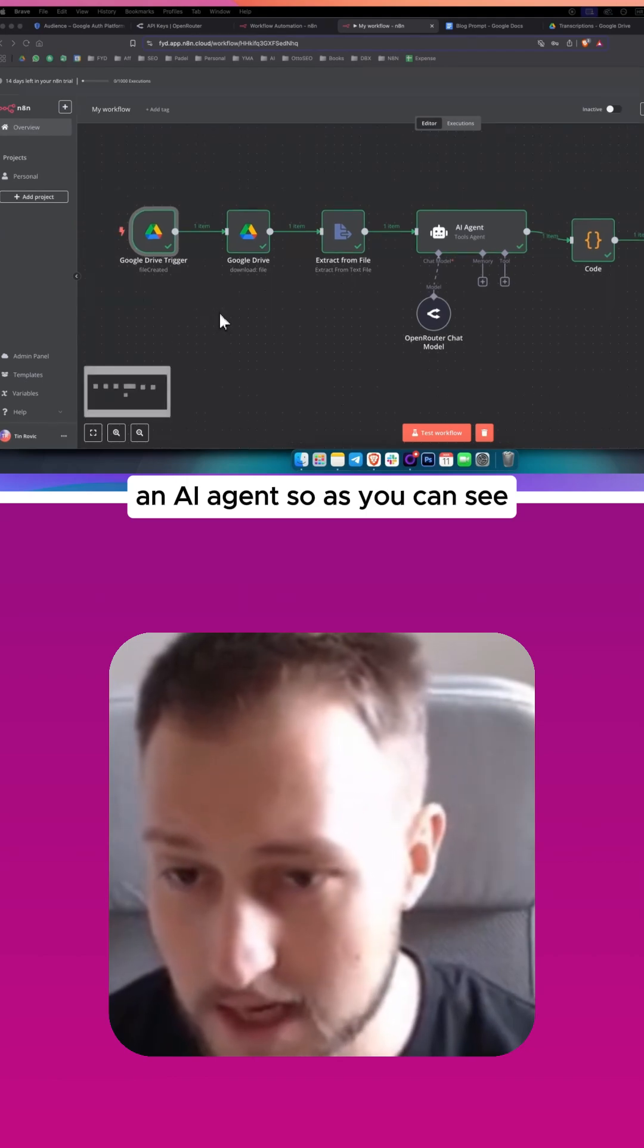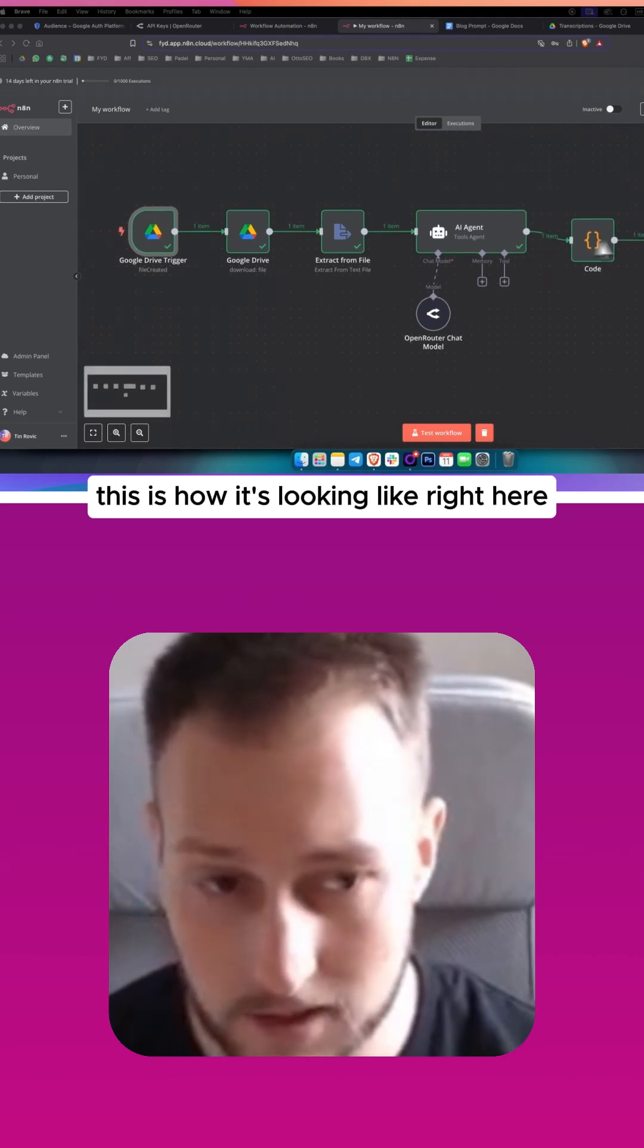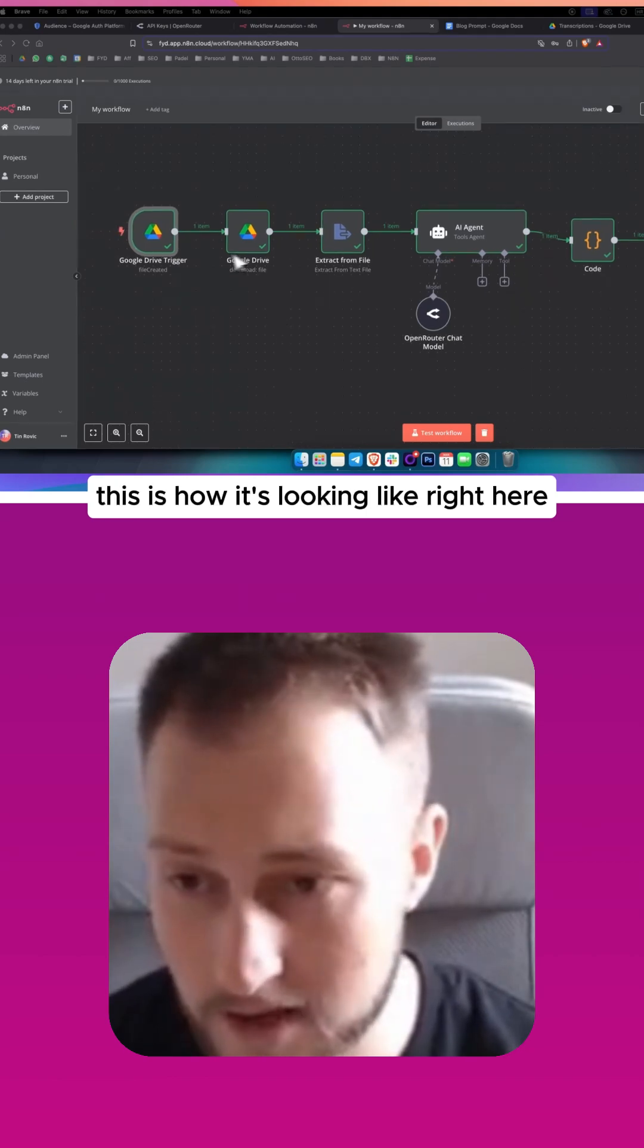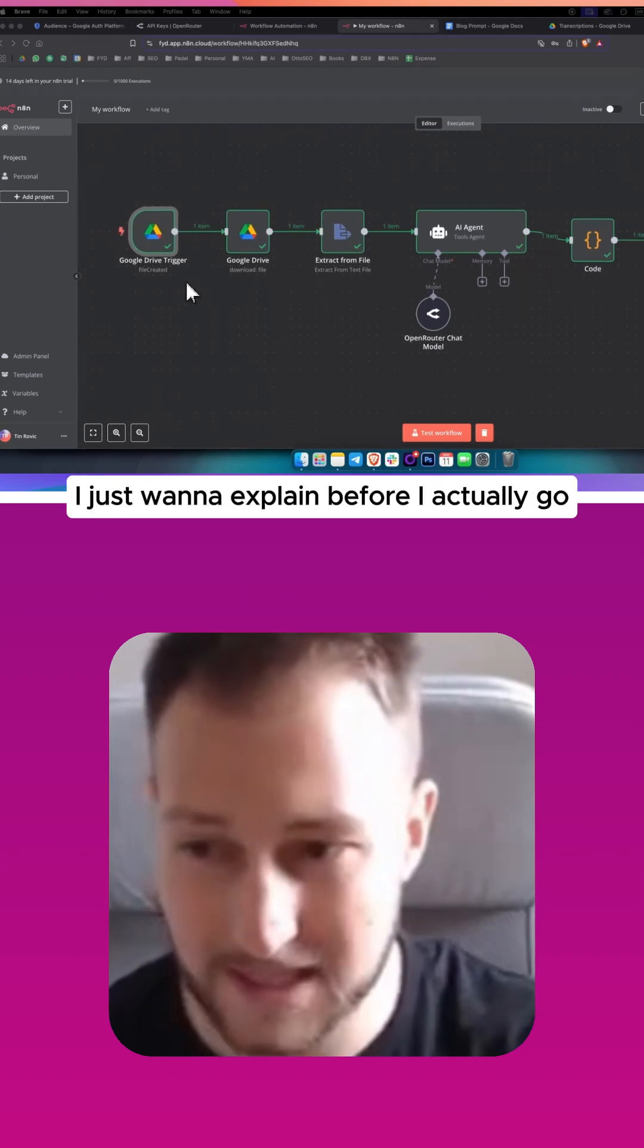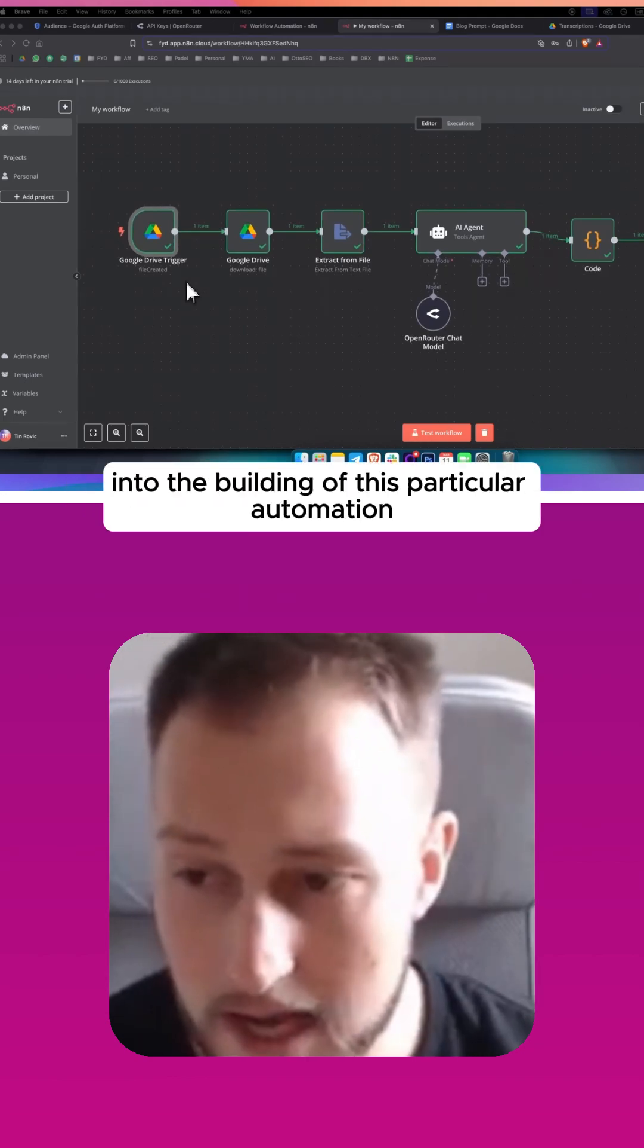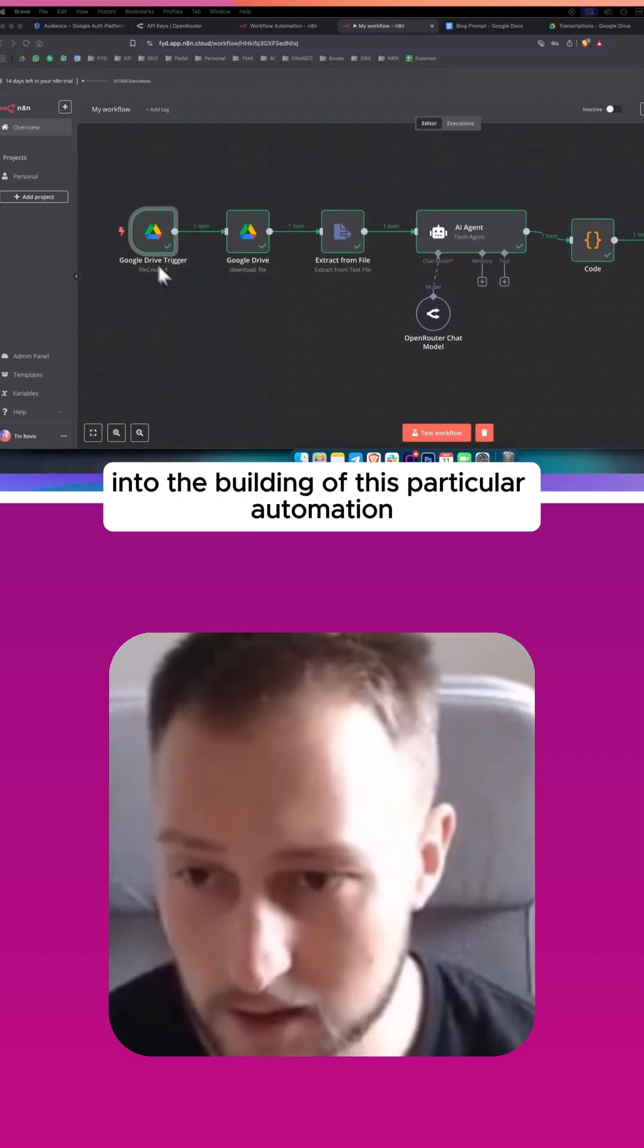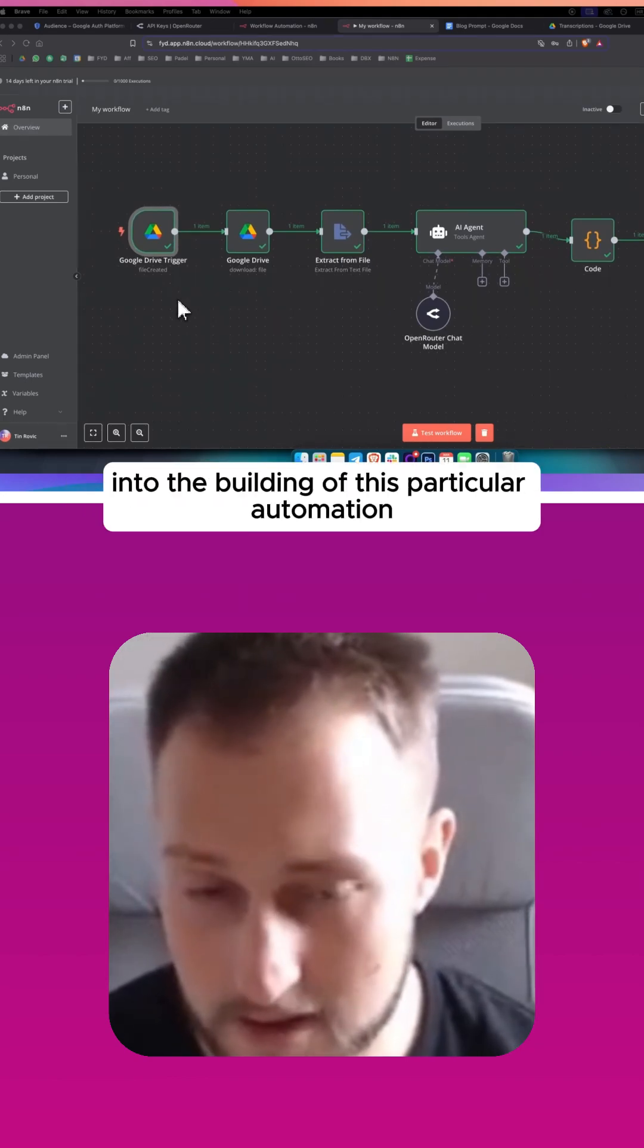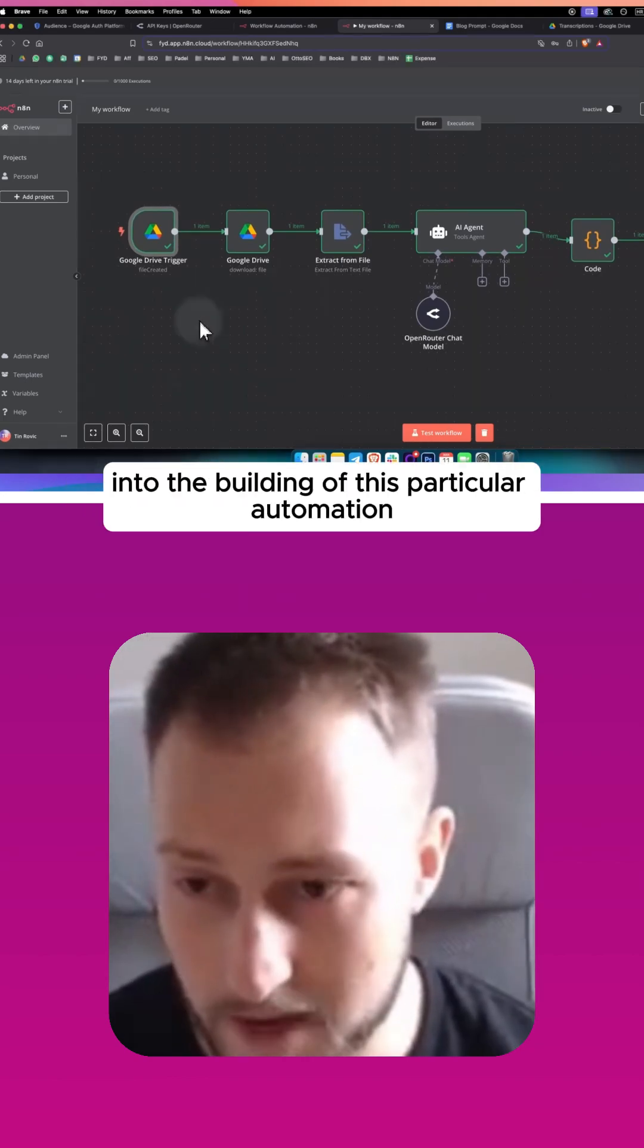So as you can see, this is how it's looking like right here. I just want to explain before I actually go into the building of this particular automation.